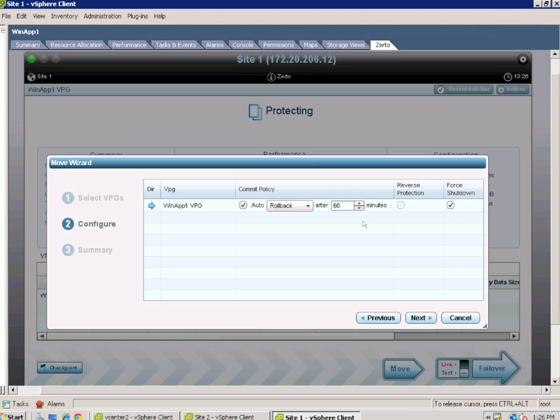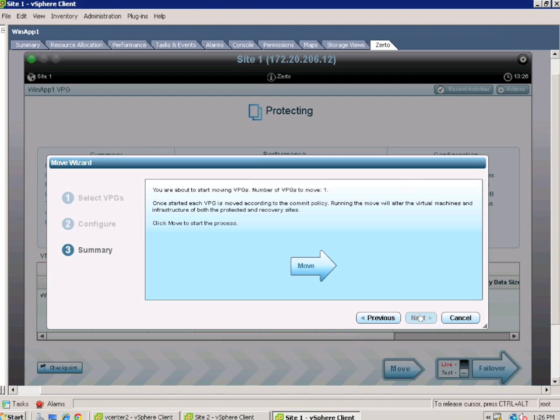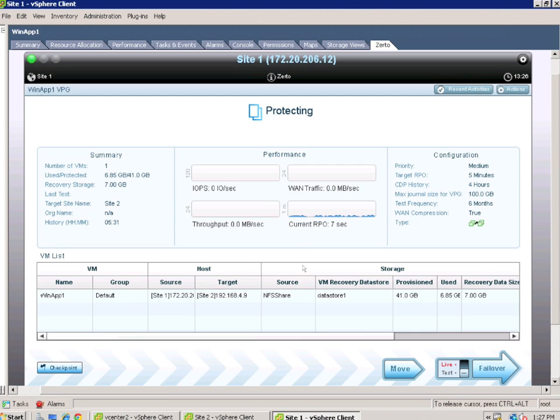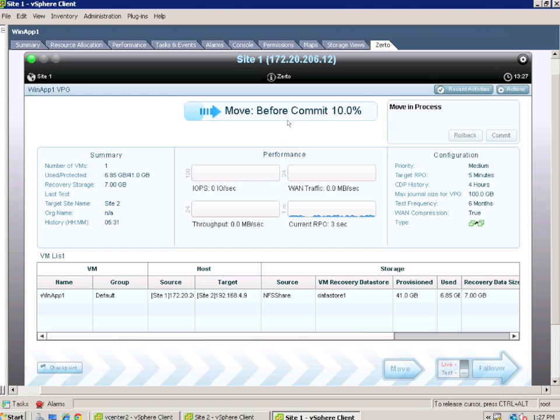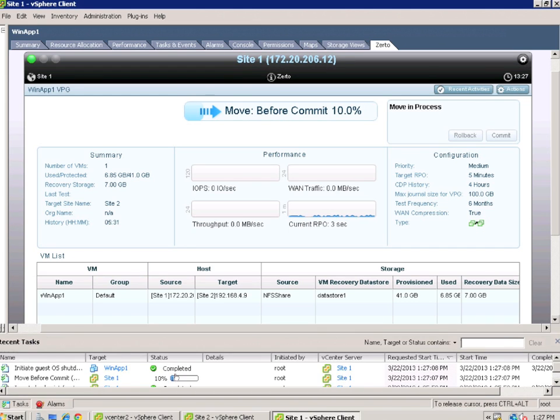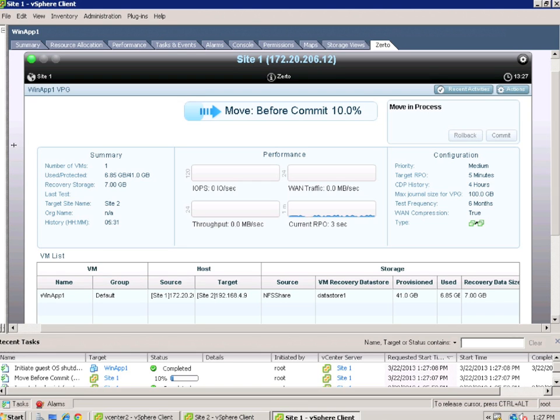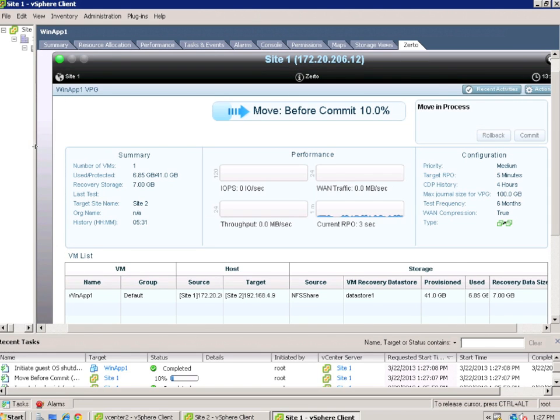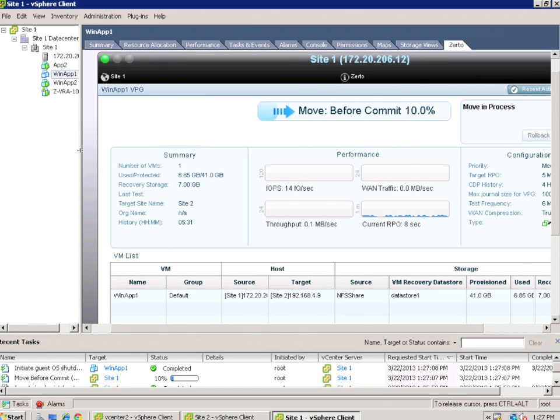Check all my settings, hit next, and then it gives me a summary of what I'm about to do and I hit move. And I watch the action start. Now it's going to do a move before commit, and that tells me that I have some options there that either I'm going to commit it or roll it back. That's part of the move workflow. So if I pull up the task, I can watch what's happening. I'm going to pull the inventory over, and the first step that's going to happen is it's going to shut down the source virtual machine. So there it goes, and the move is commencing.